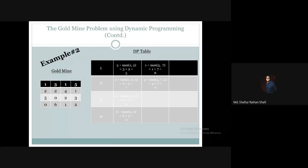Third column, third row: there is 2 amount of gold. The adjacent values from the previous column are 7, 5, and 11, and the maximum is 11, so 2 plus 11 gives us 13. Third column, fourth row: there is 1 amount of gold, adjacent values are 5 and 11, and the maximum is 11, so this gives us 12.